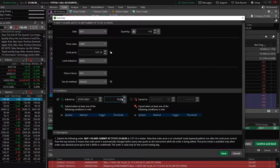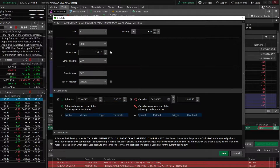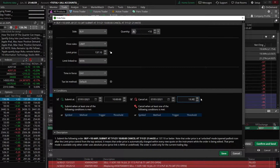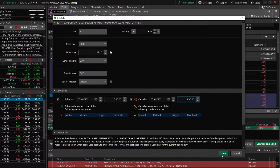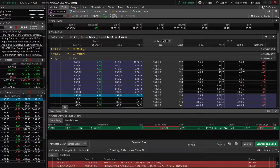The only frustrating thing is it has to be in a very specific template — hours, minutes, and seconds. Next, we wanted to cancel it at 1:30, so we'll make the same change on the right, changing it to July the 1st and changing the time to 1330. It does have to be in military time. And there we go — we've now got an order ready to go, but it's not going to submit until 10 a.m. on July the 1st, and if it hasn't filled by 1:30 p.m. it's going to cancel itself. All we have to do is hit save, then confirm and send just like normal.